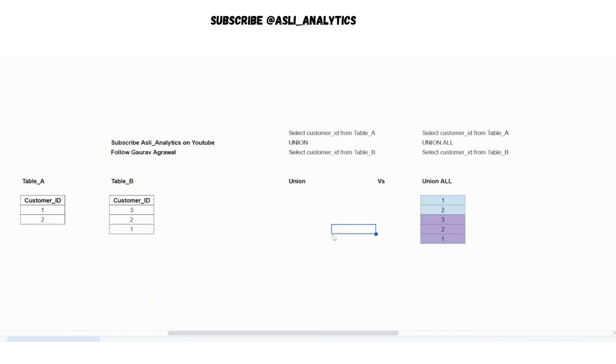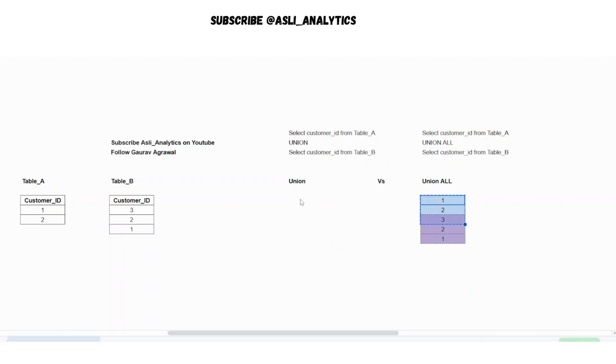Now what happens with union? Union simply says that append the two tables, but there should not be any duplicates. That's what union is saying. So for that, all you will get is one, two and three because one and two are common in customer ID table of table B.